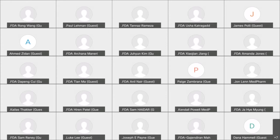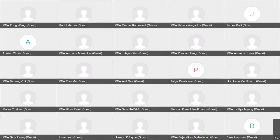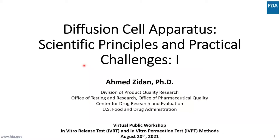Our four speakers today are from FDA, CIOs specializing in dermatological and transdermal product development, and global technology companies that specialize in analytical test instruments for the pharmaceutical industry. They are going to talk about scientific principles and practical challenges from using diffusion cell apparatus in IVRT and IVPT studies, and share their insights and considerations for design and use of diffusion cell apparatus.